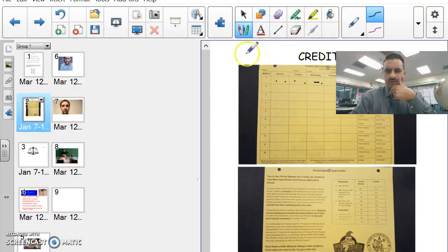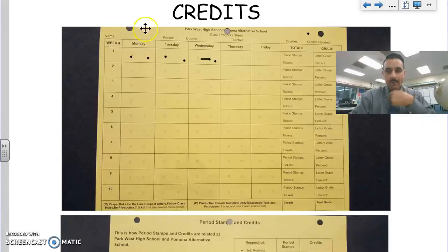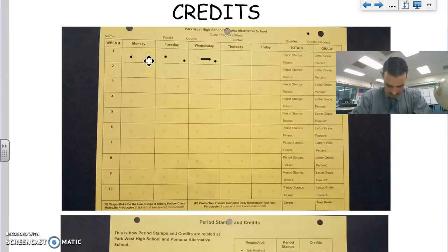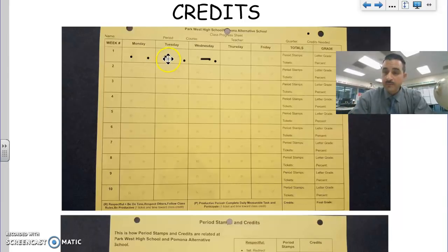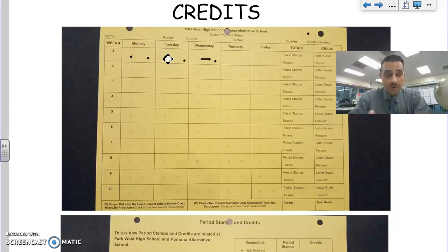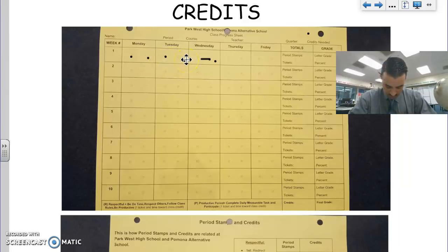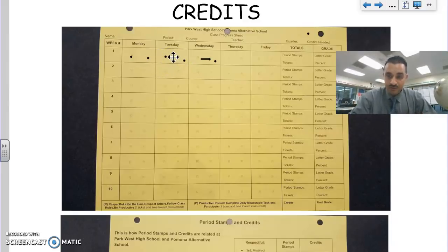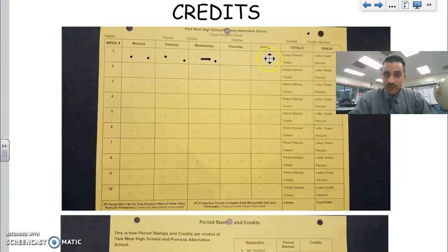Productivity, the second stamp of the day, is being productive. You have to complete whatever the daily task is at hand that's measurable. Sometimes it will be an activity with a group or a partner. If you're participating and putting your full effort into that, you'll get the second stamp. Two stamps per day are your period stamps. Each period, you get two stamps: one for being productive, one for being respectful. Total of 10, that'll be 10 points towards your grade each week.